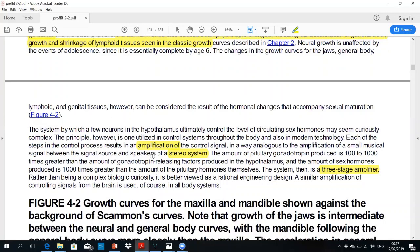There is a three-stage amplification system. The hypothalamus releases a releasing factor, which is then amplified by the anterior pituitary gland. The anterior pituitary releases FSH (follicle-stimulating hormone) and LH (luteinizing hormone), which act on the ovaries, testes, and adrenal cortex. The third release is the sex hormones: testosterone, progesterone, and estrogen.